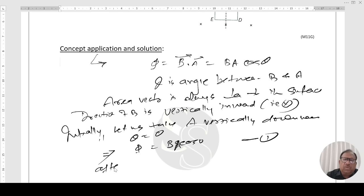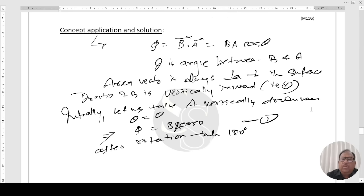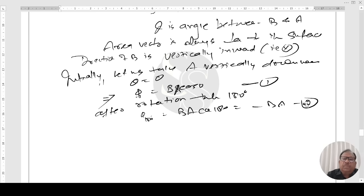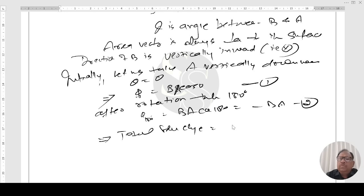After rotation through 180°, the flux becomes Φ₁₈₀ = BA·cos180° = −BA. Therefore, the total change in flux ΔΦ = Φ₁₈₀ − Φ₀ = −BA − BA = −2BA.